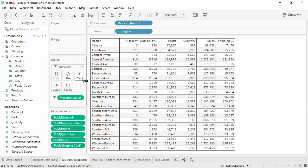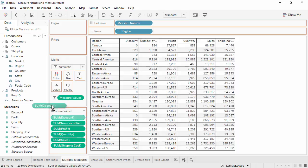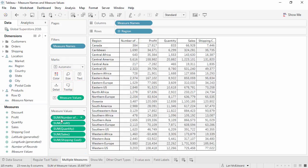By default, all measures are brought into the view, and they show up on a new measure values card. We can simply drag off the ones we don't want.